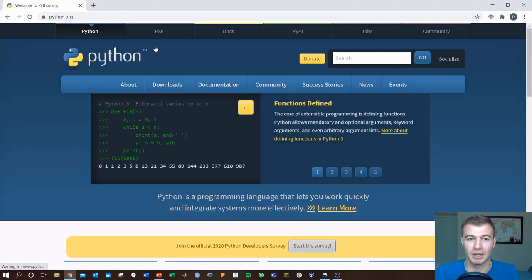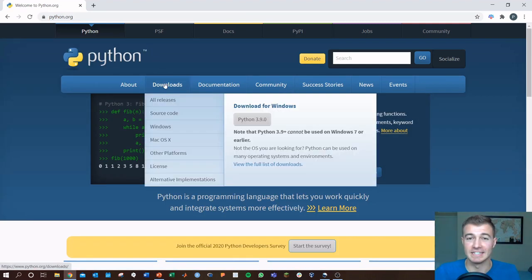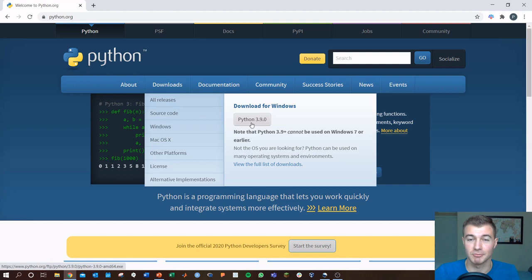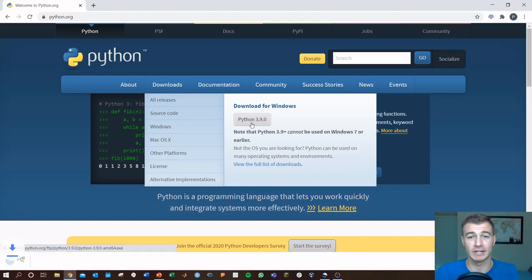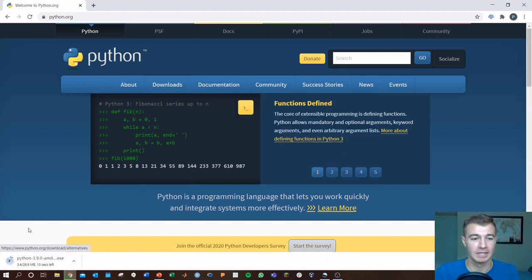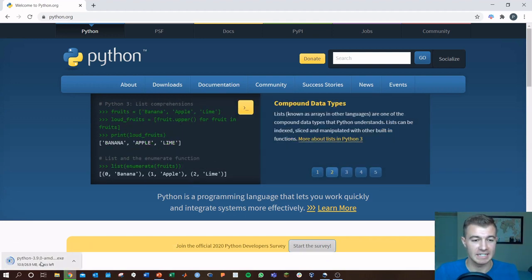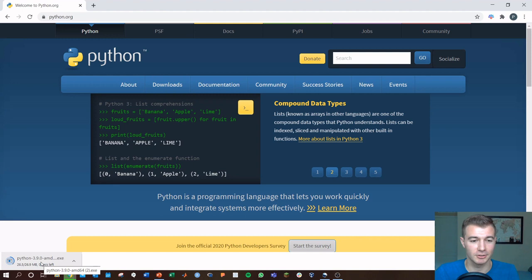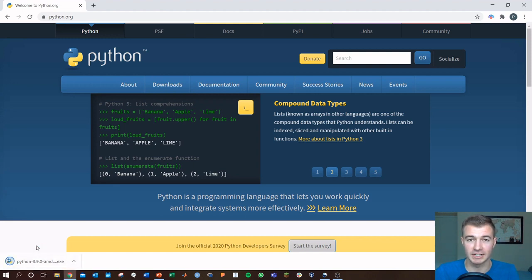We'll end up on the Python homepage here. Head to the downloads tab and we're just going to grab the recent version, Python 3.9. Click that and the exe will jump up in your downloads. Once that loads, give it a click.